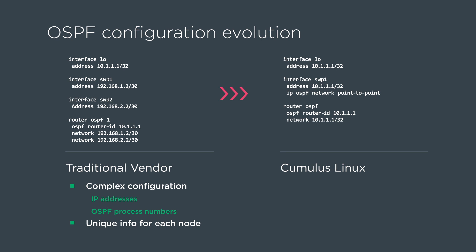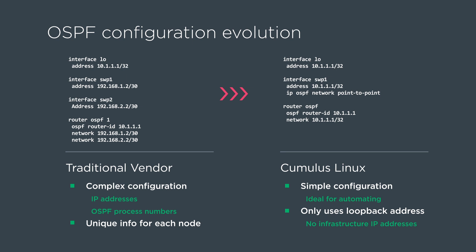Cumulus Linux has optimized OSPF to operate in a data center environment that is simple configuration, which is ideal for automating, and it only uses loopback addresses for all its configuration, which basically leads to no infrastructure IP addresses.